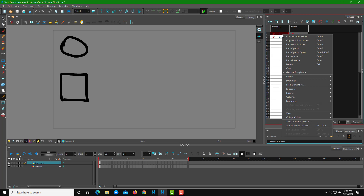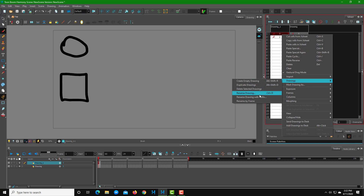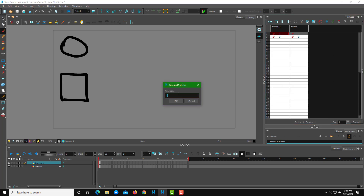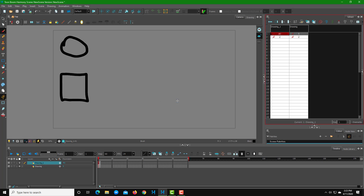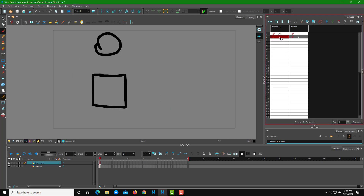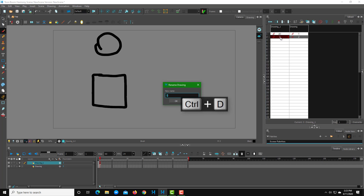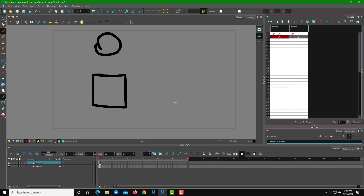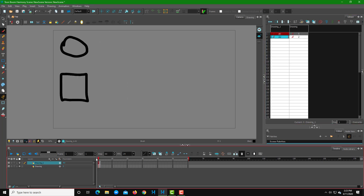To rename a drawing, right-click on it, go to Drawings, and you'll see the option to rename the drawing. I'll rename the first drawing as A1. For the second drawing, instead of right-clicking again, I'll press Ctrl+D, which brings up the rename panel directly. I'll type A2 and press OK.